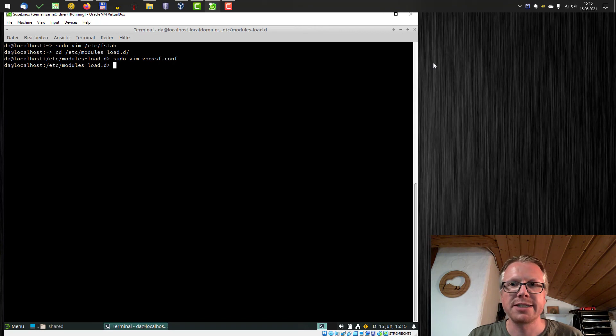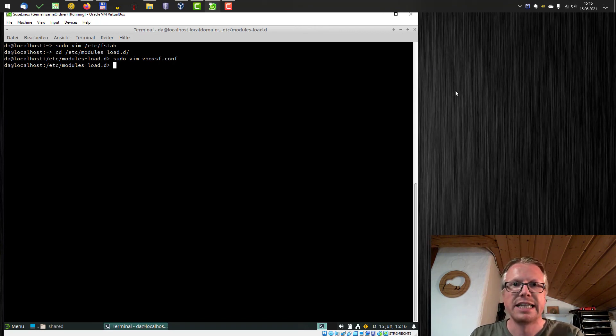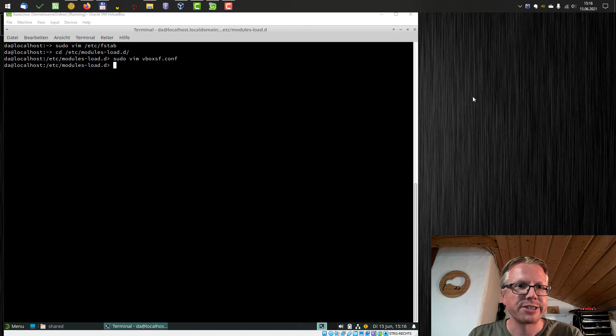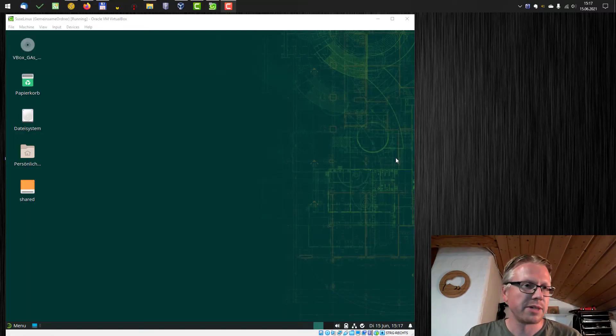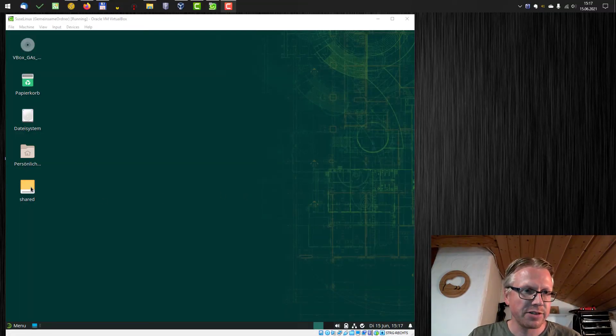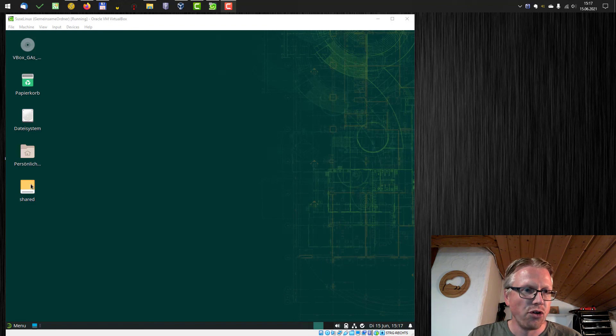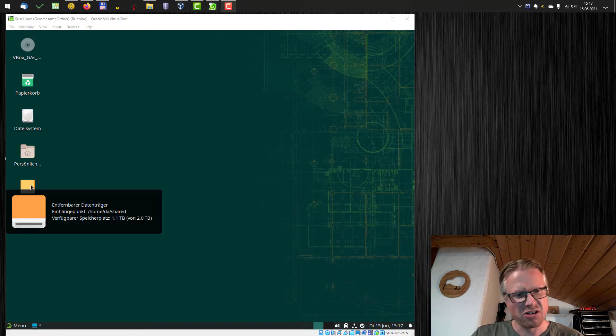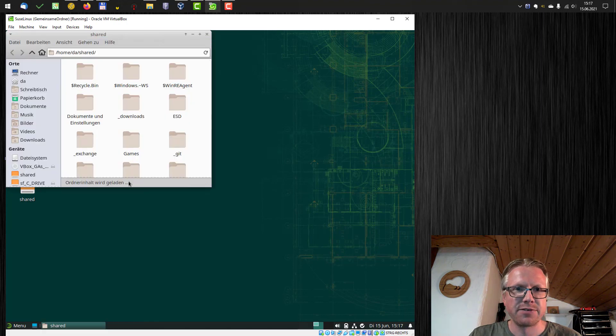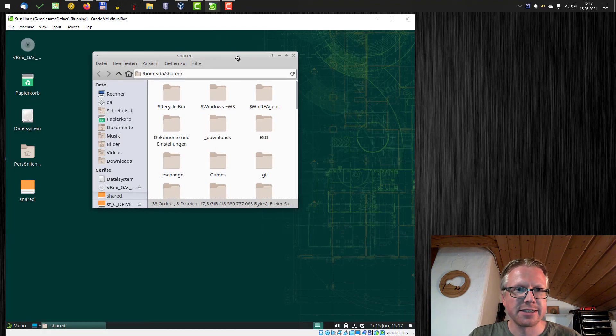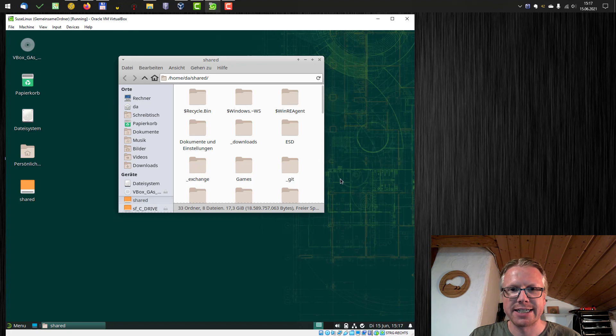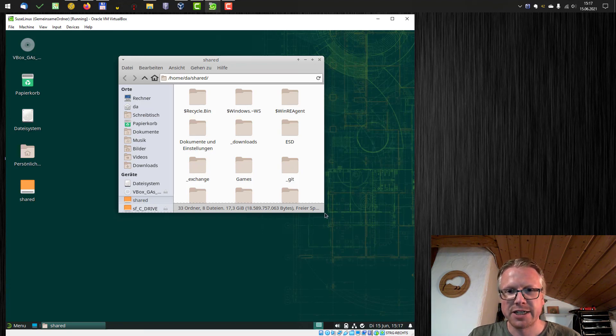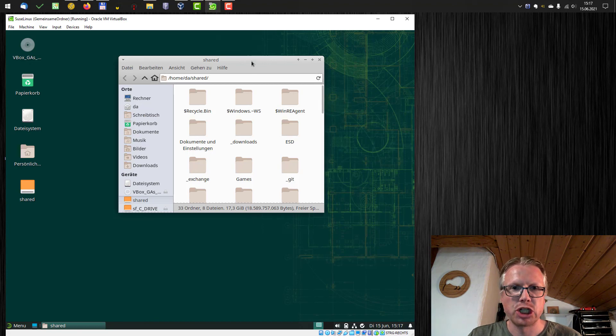Now we restart and then we will have a look if the shared folder was mounted correctly. I've restarted my virtual machine. And as you can see, there's now a shared folder or drive on my desktop, which appeared after restart. And if I have a look to that, now under home, my username shared is now my shared folder accessible from within the virtual machine.